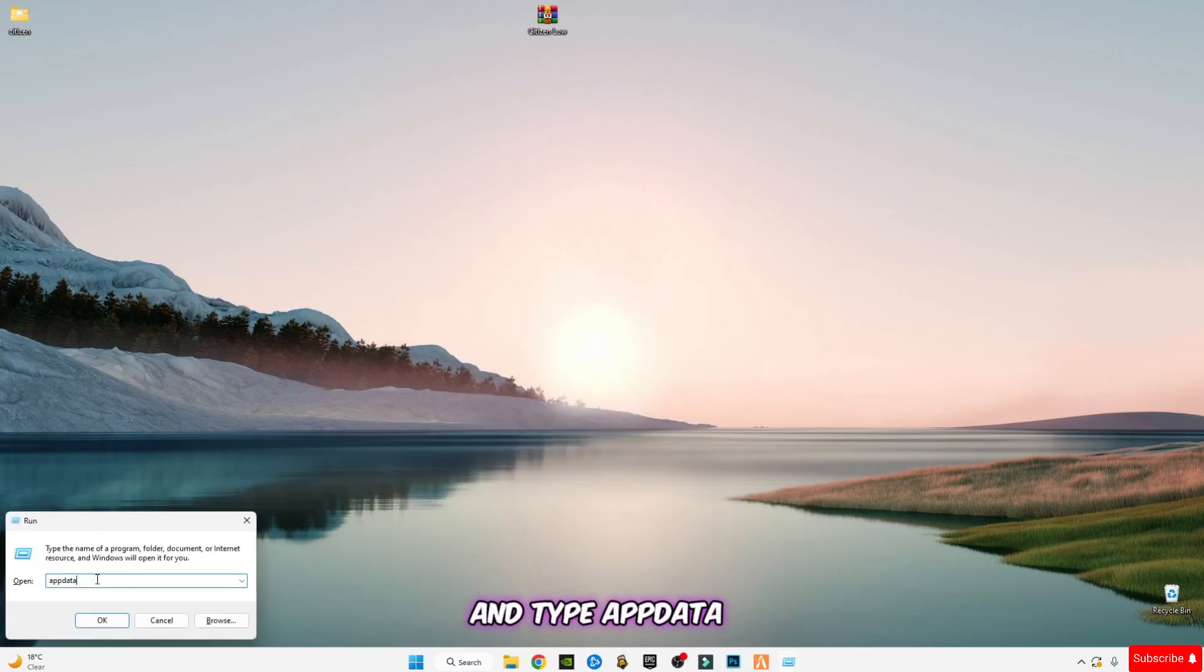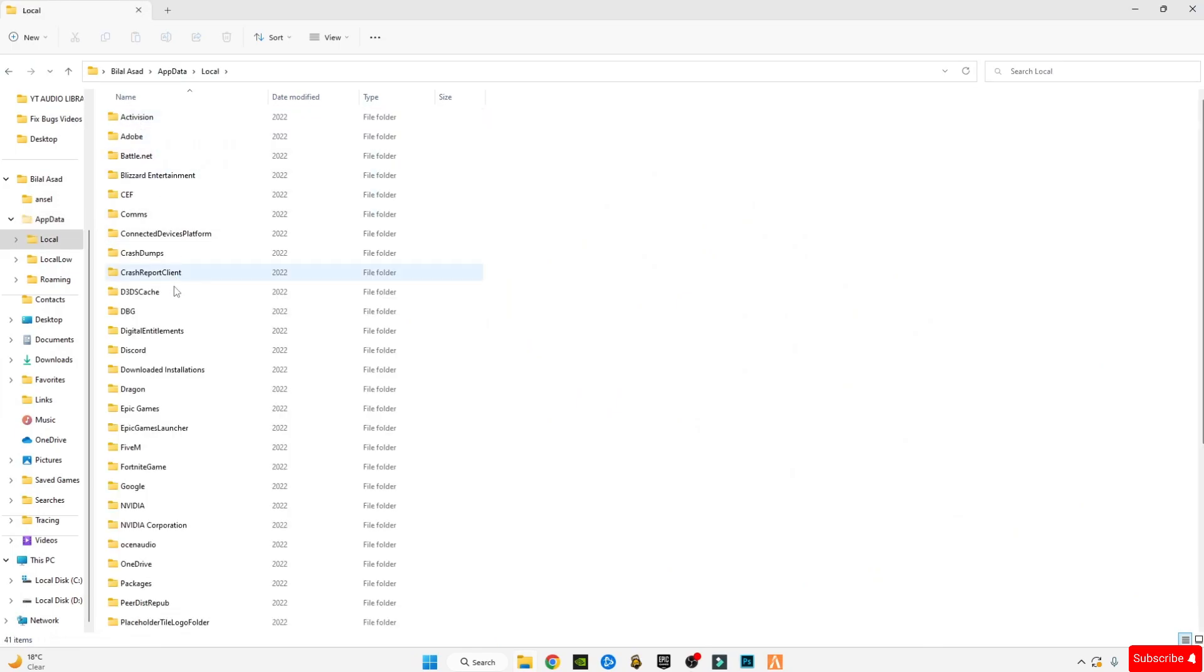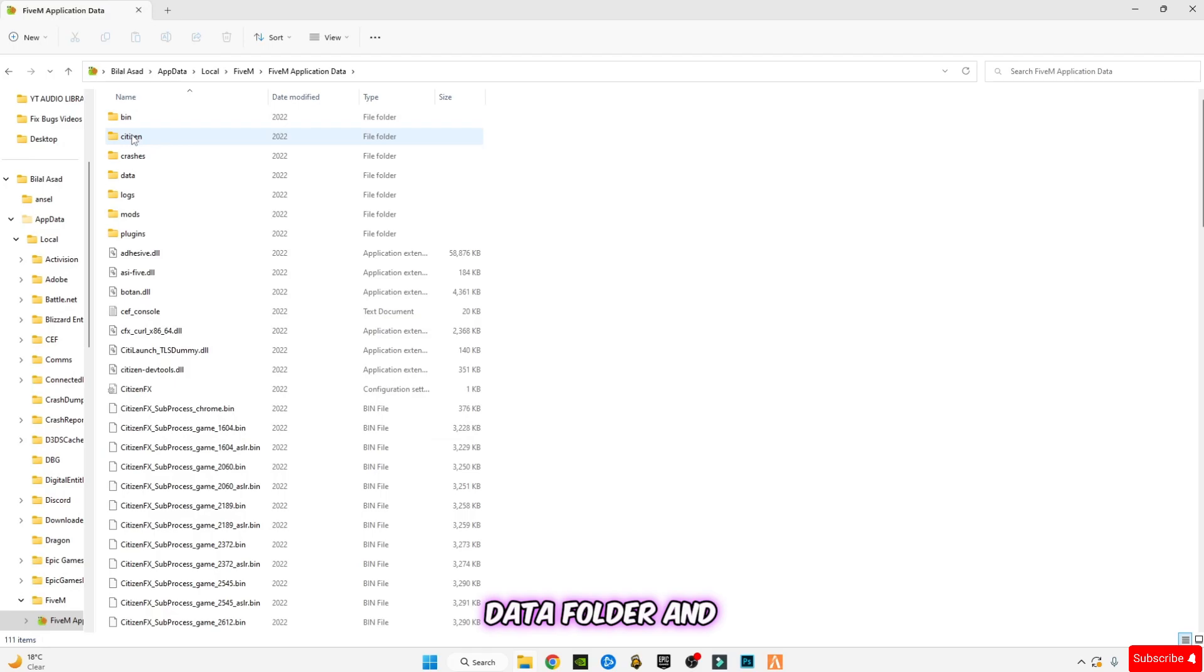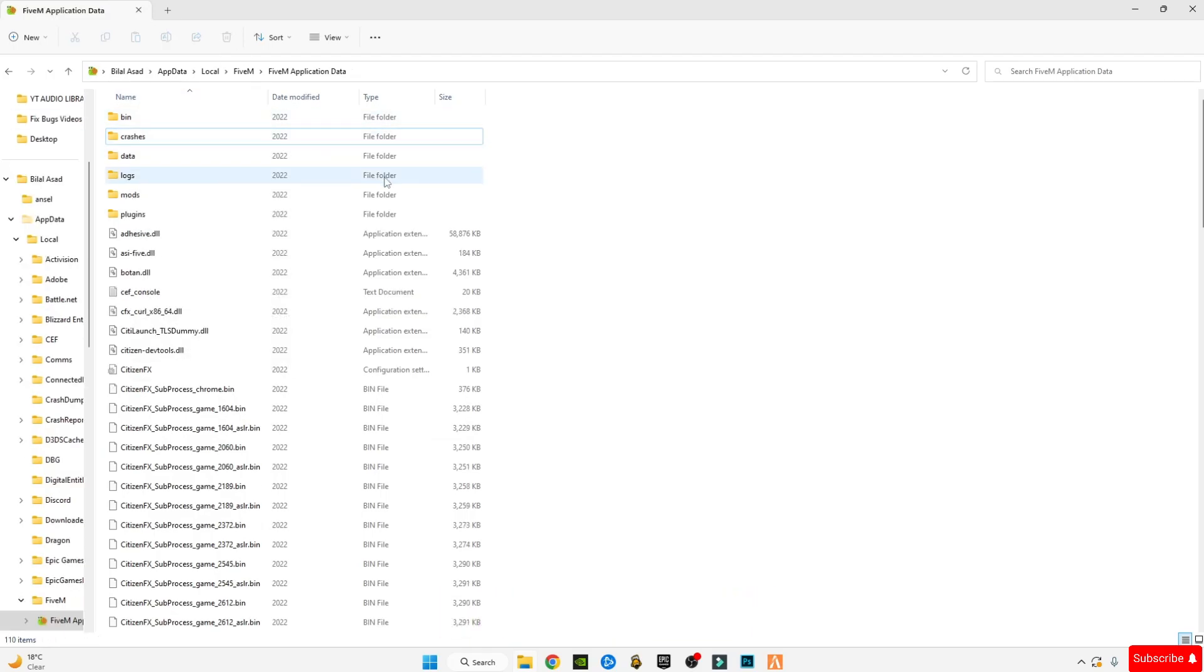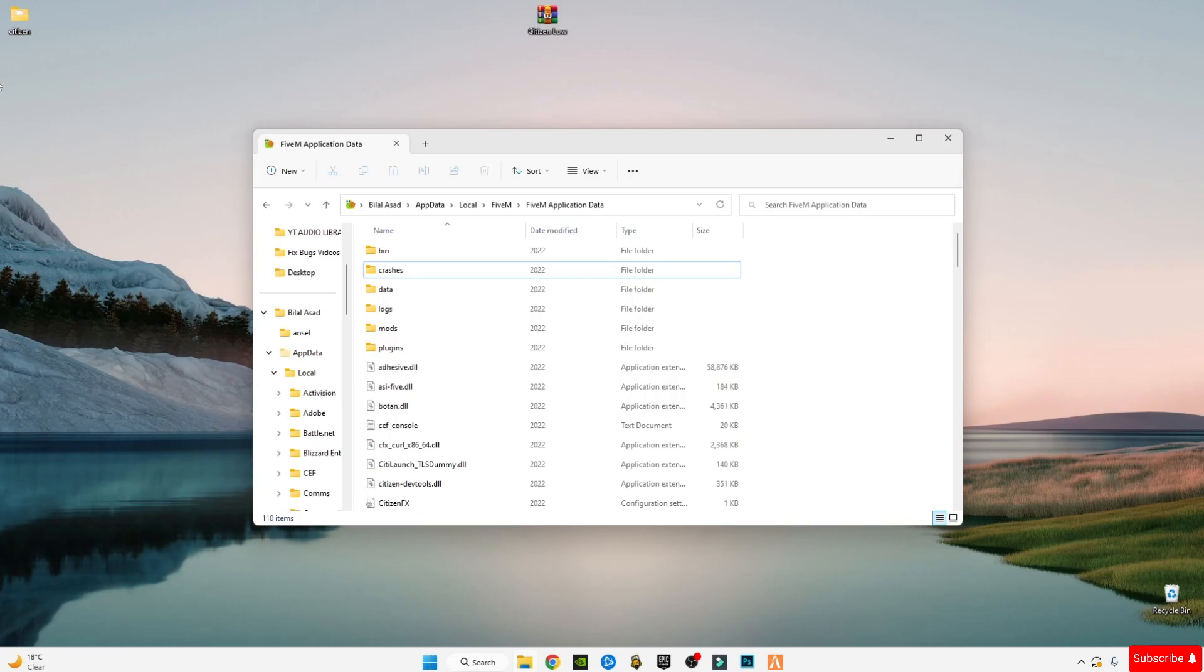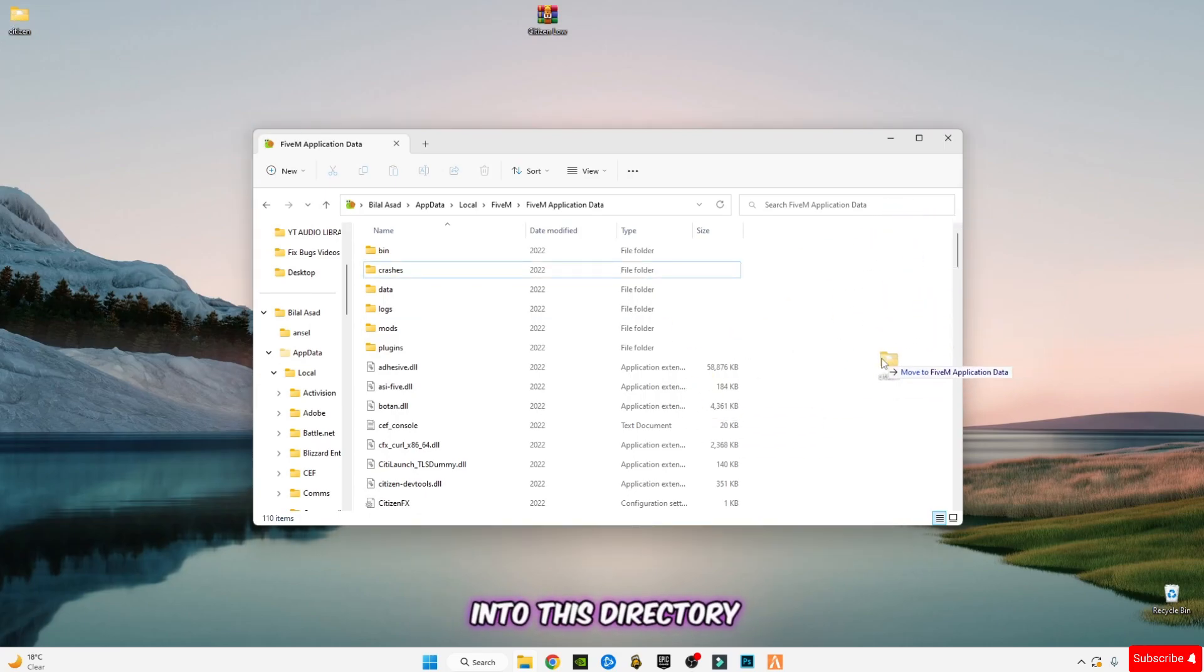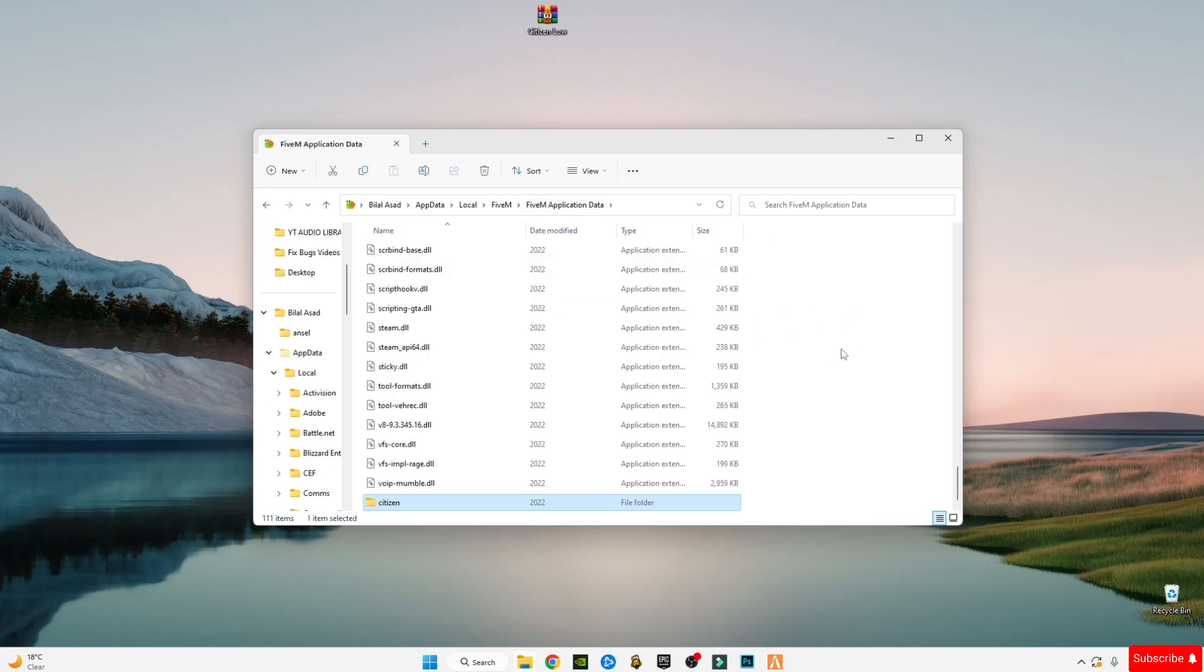Type appdata, click OK. Go to Local, go to FiveM, go to FiveM Application Data folder, and delete the previous citizen file. Drag and drop this new citizen file into this directory, the FiveM Application Data folder. Now close it.